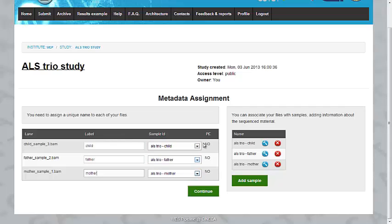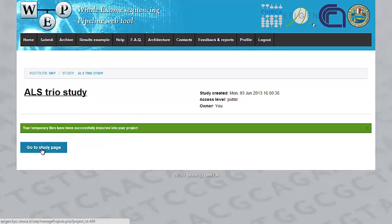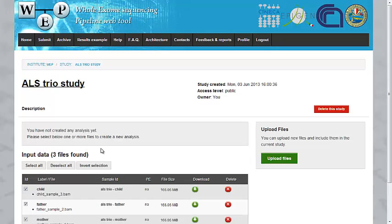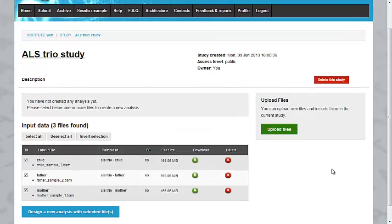When the metadata assignment is over, you just have to click the Continue button. OK. So, the upload process is complete. We return to our study page and we can see our files with all the information.